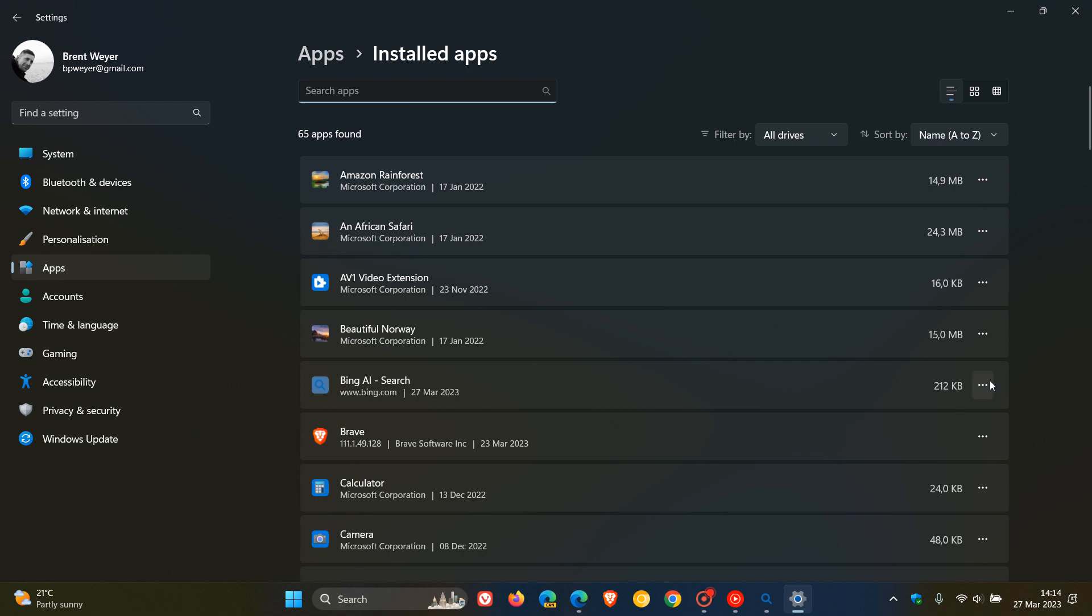You've got all the normal options you'll have for any native app installed on your system. You can navigate to advanced options and you can even uninstall the app if it's no longer required.